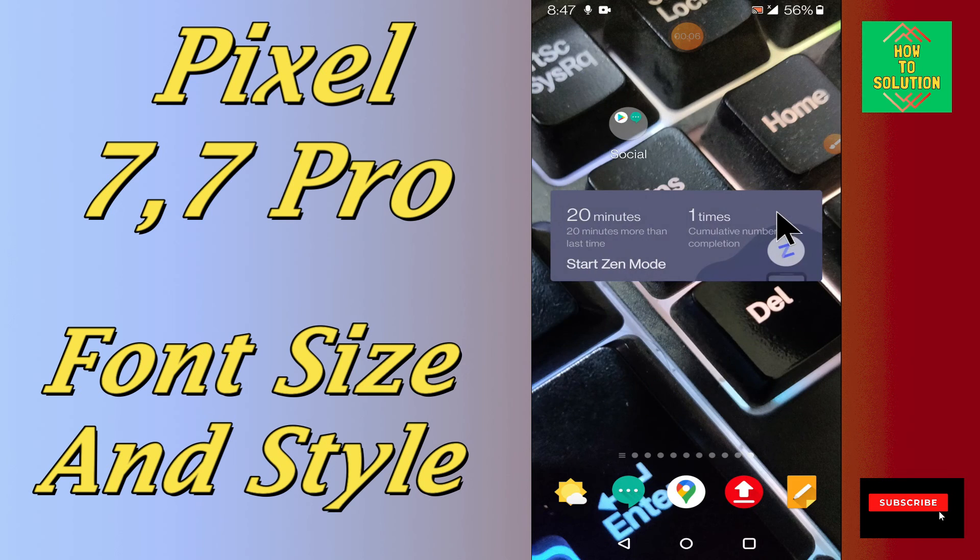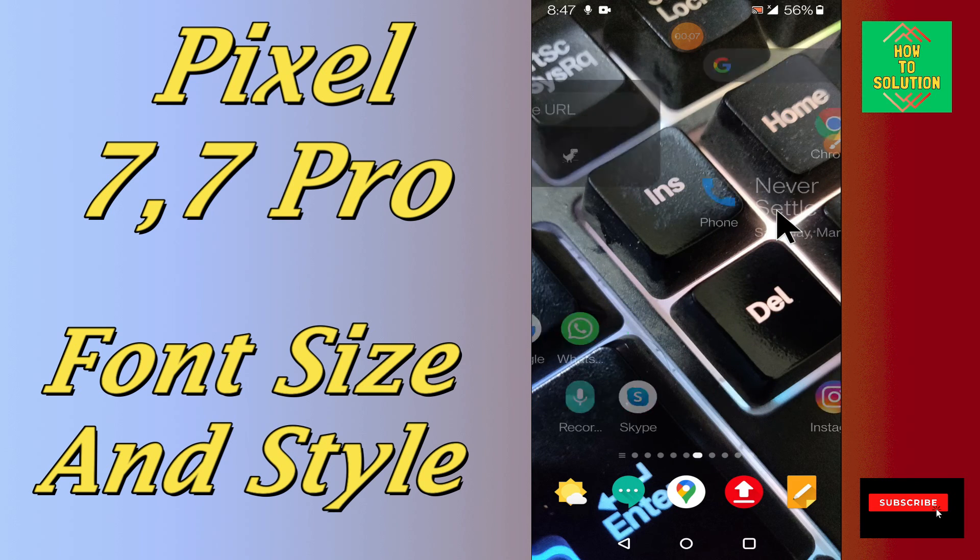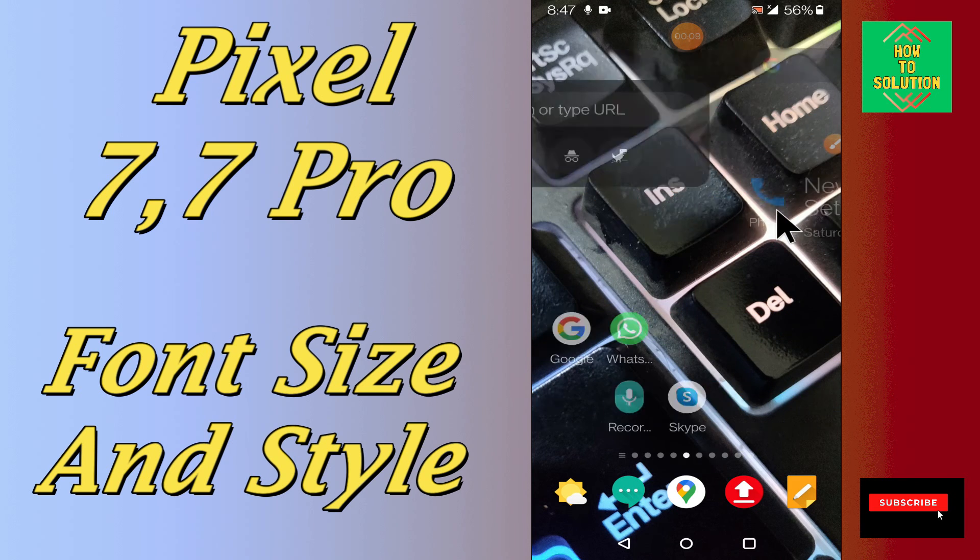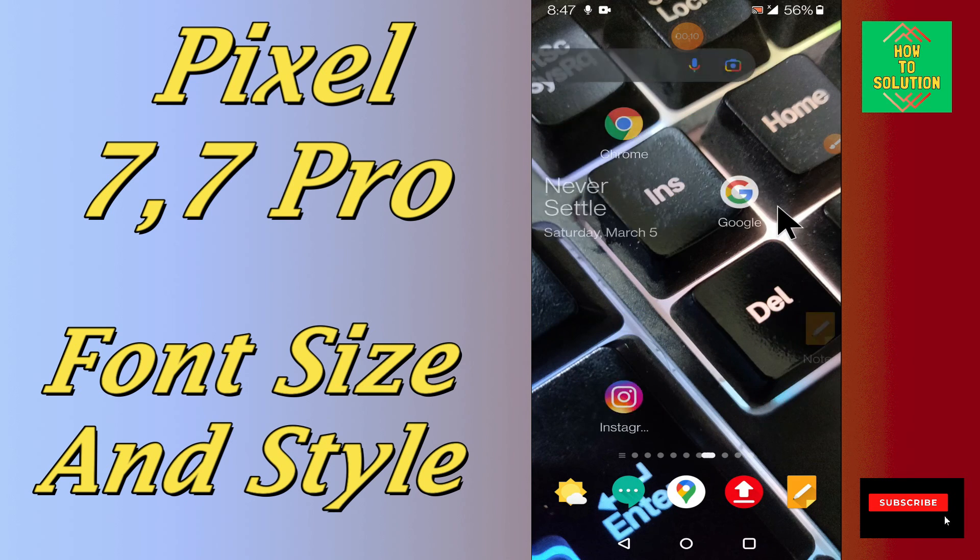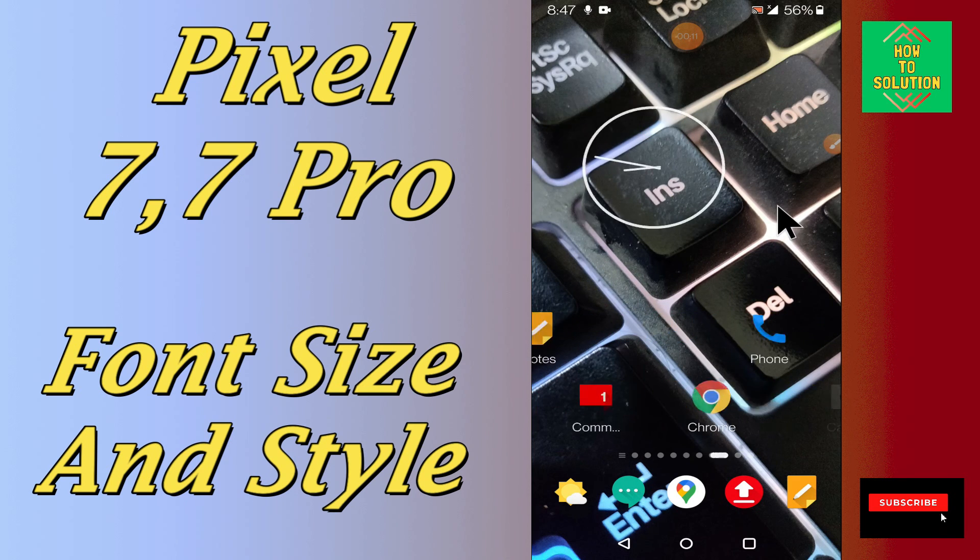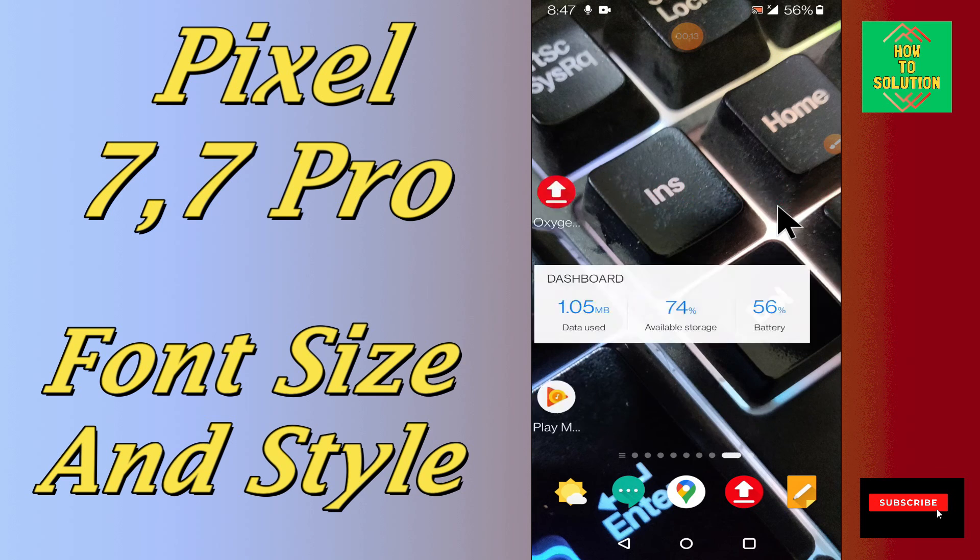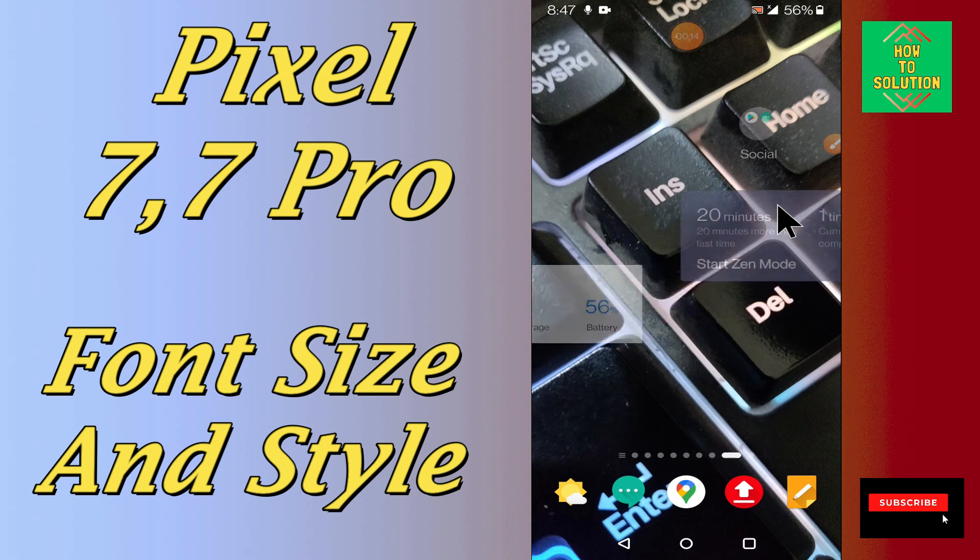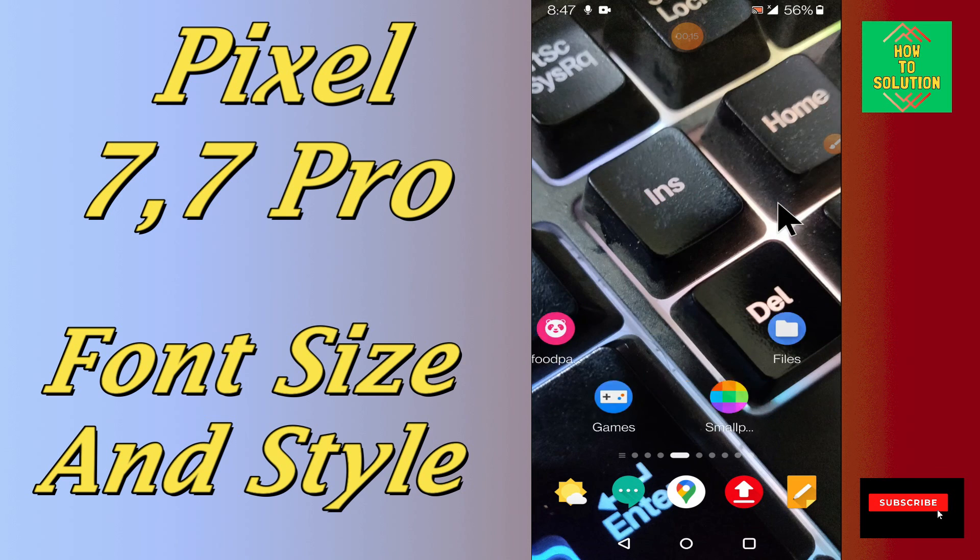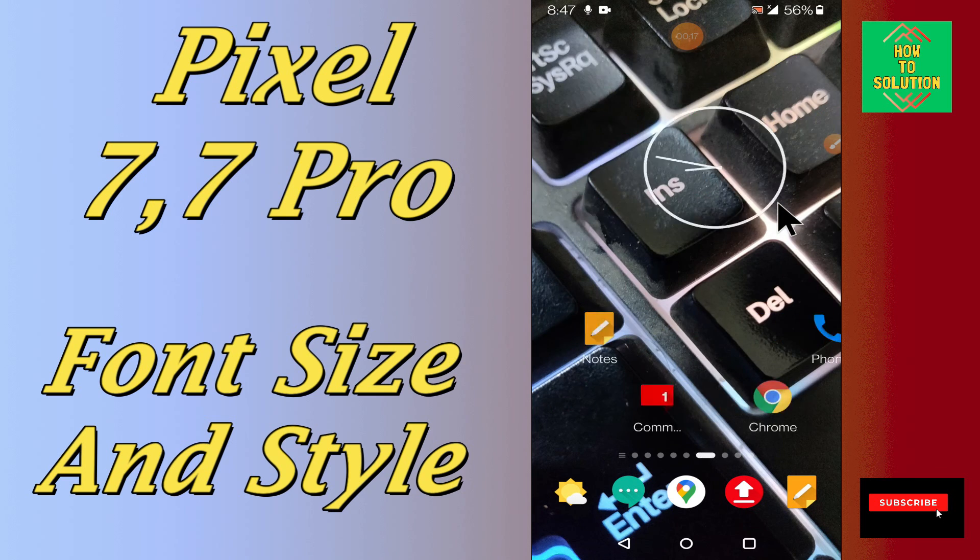So in this device, if you want to change the font settings or you want to change the font size or style, you can easily do it just by following the few steps as I will show you in this video.